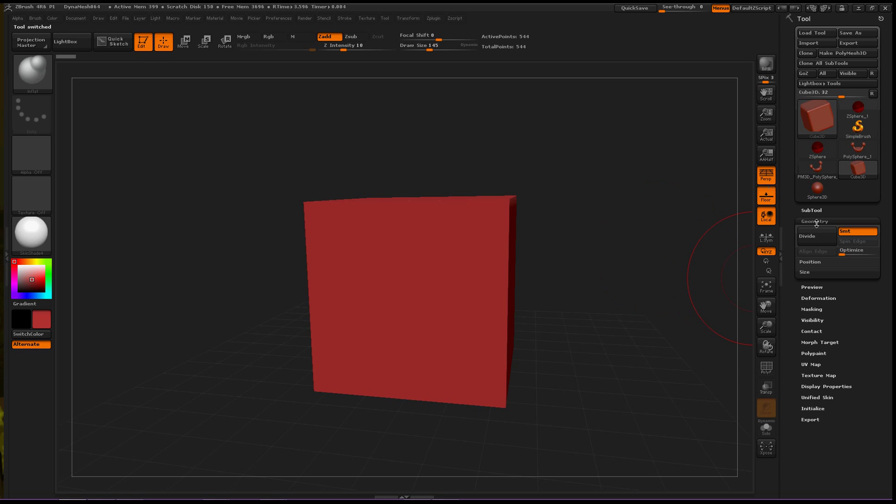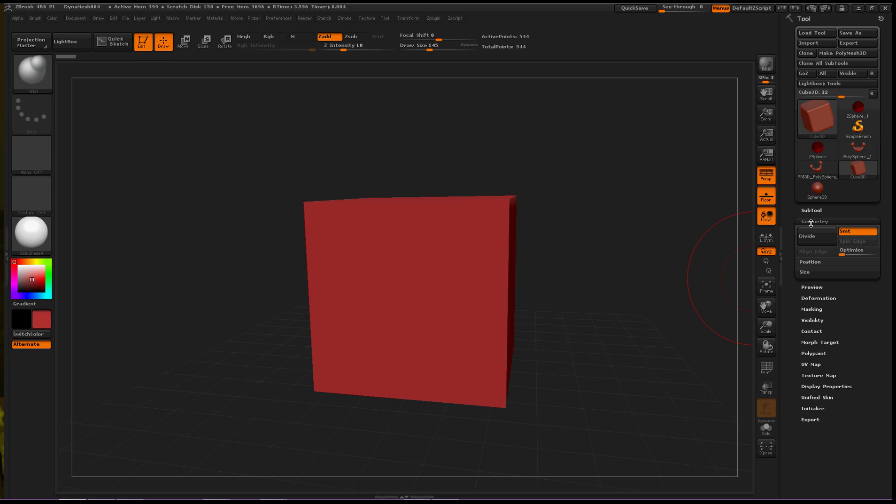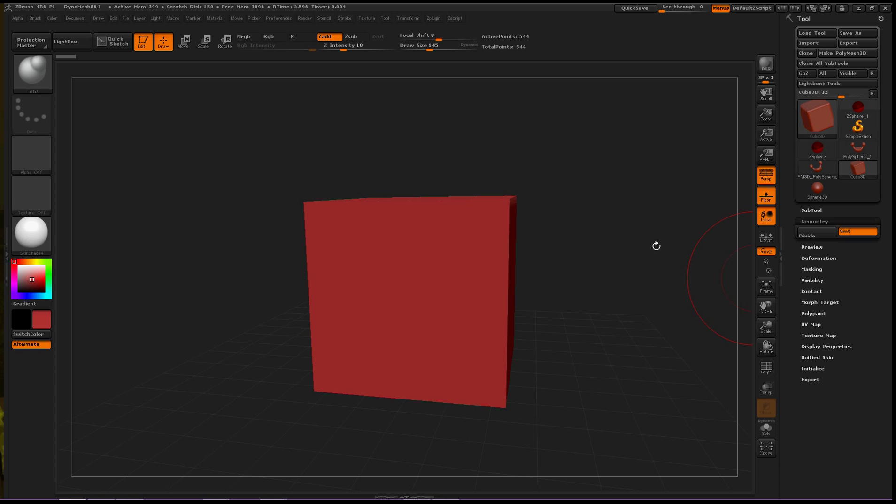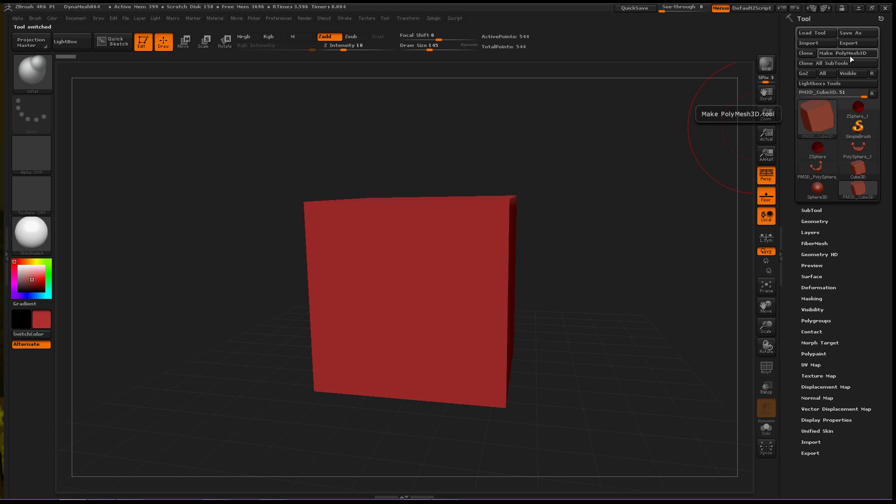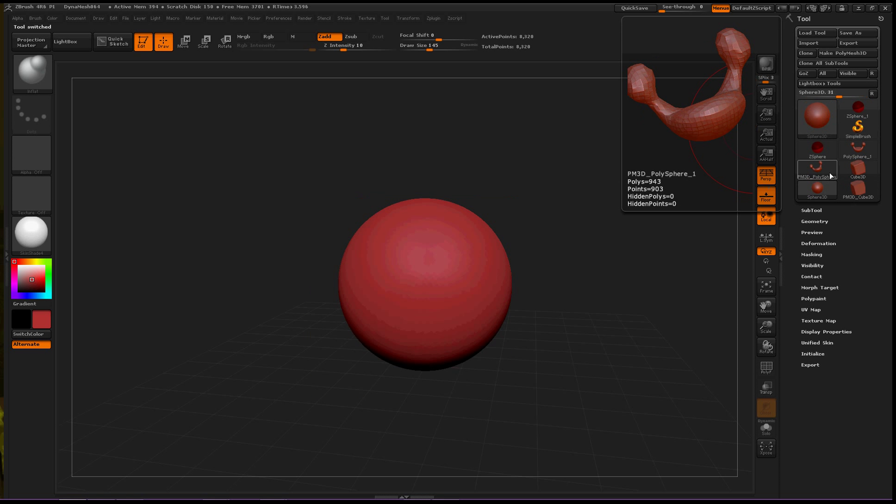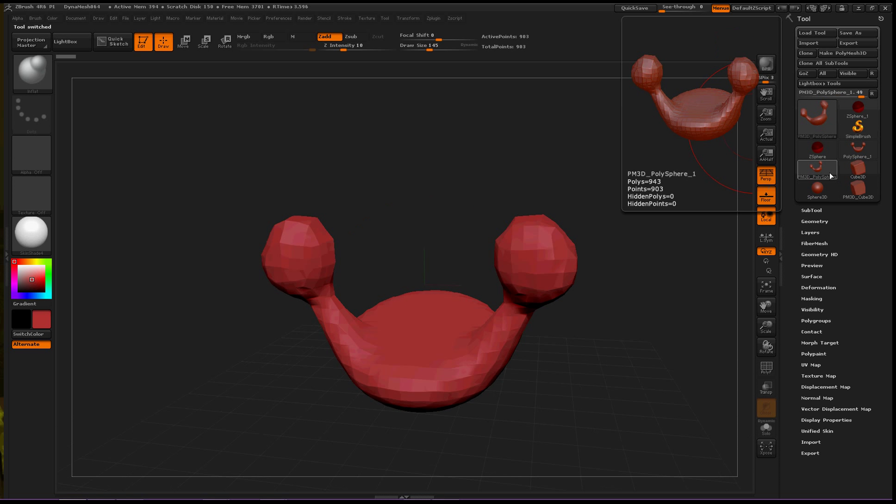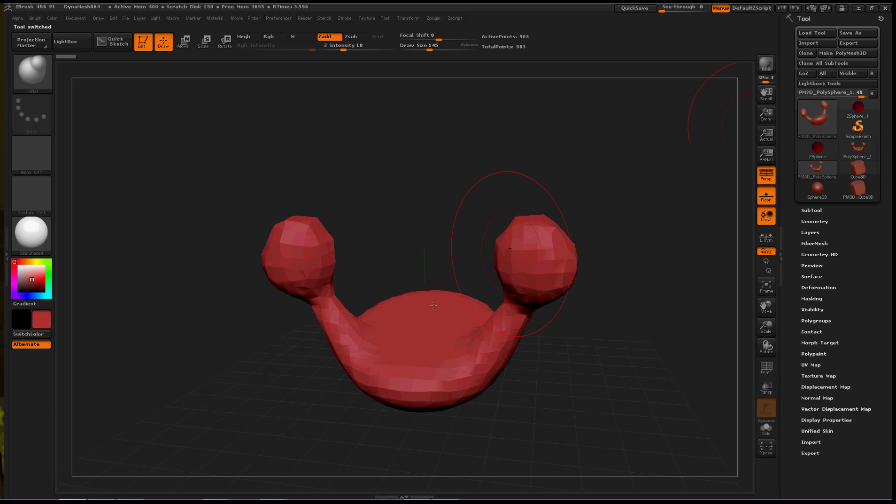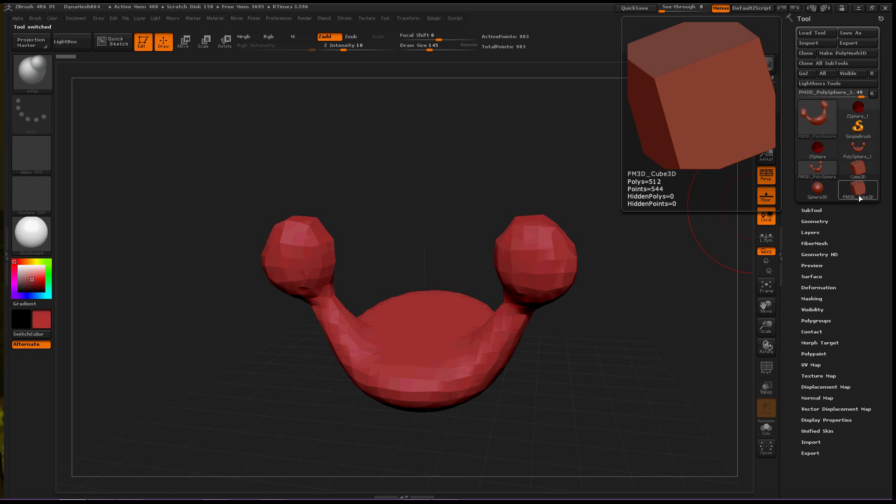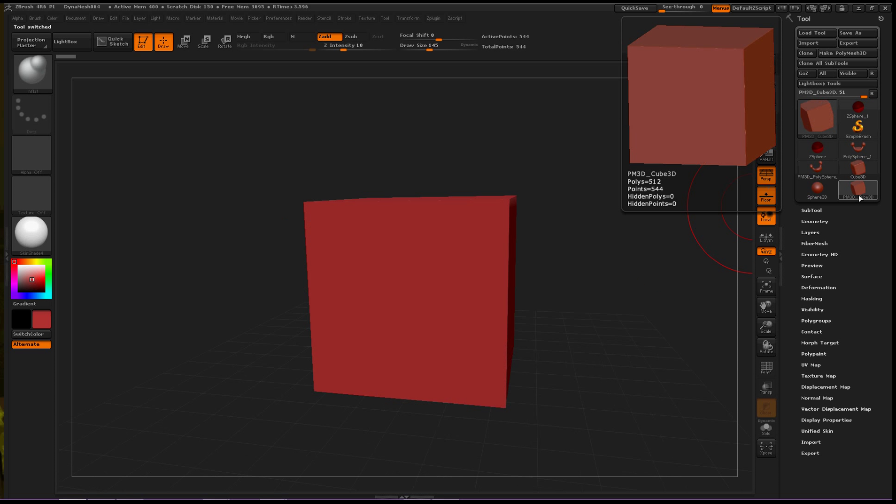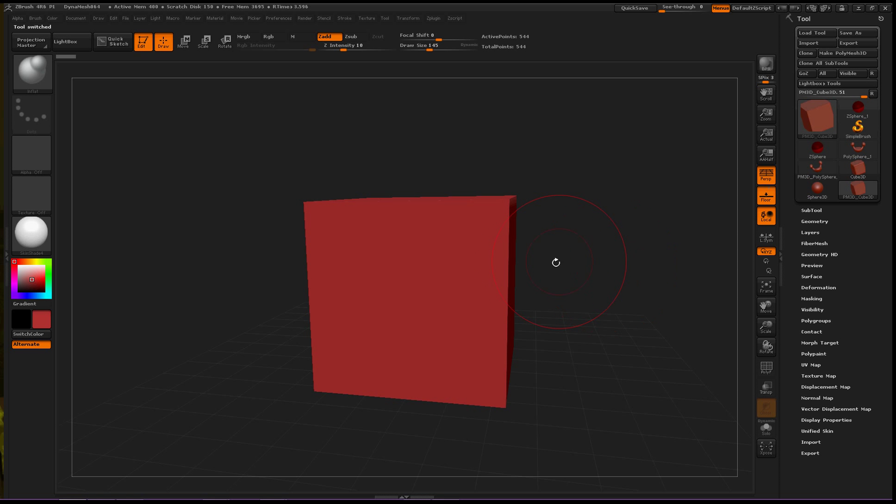Now let's add MicroMesh to this. So to do that, you have to make this object a PolyMesh 3D. Brings it down here. So we can view what we're trying to use as MicroMesh and then the object we're going to put it on.